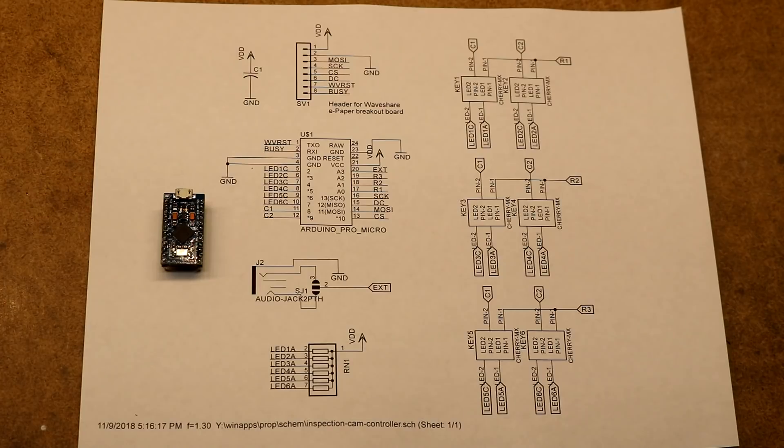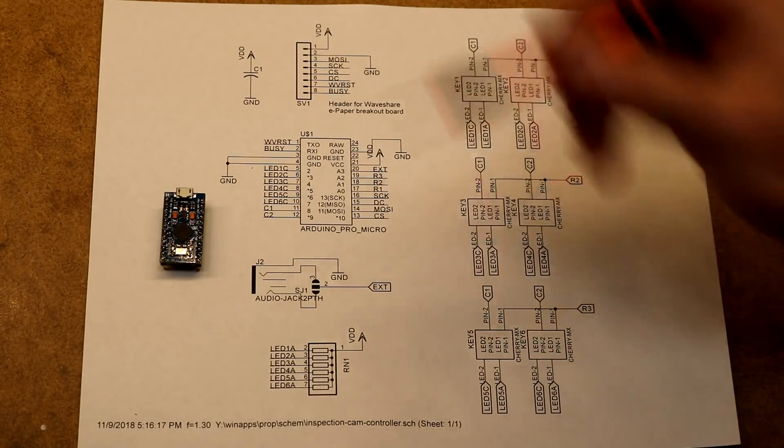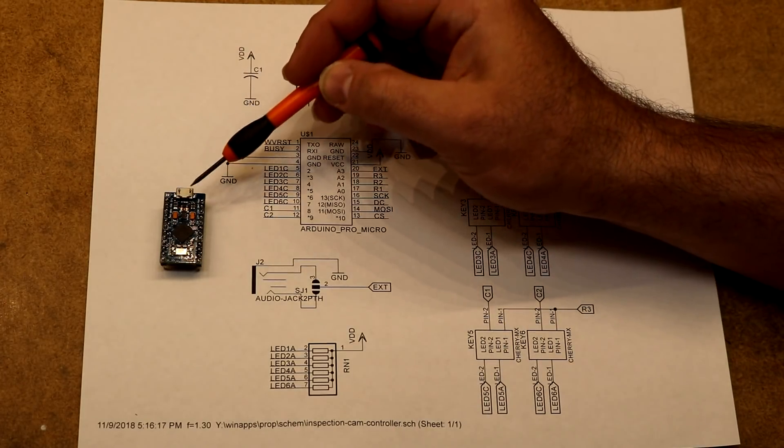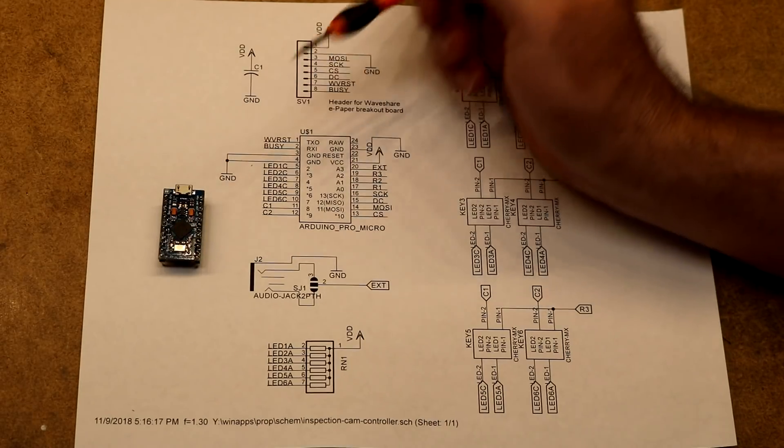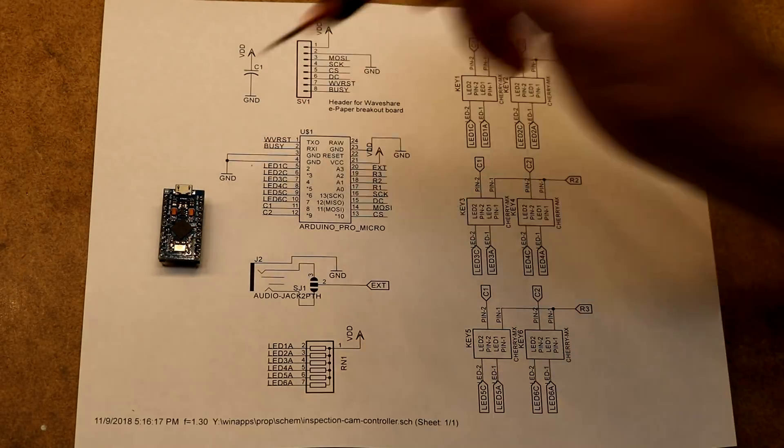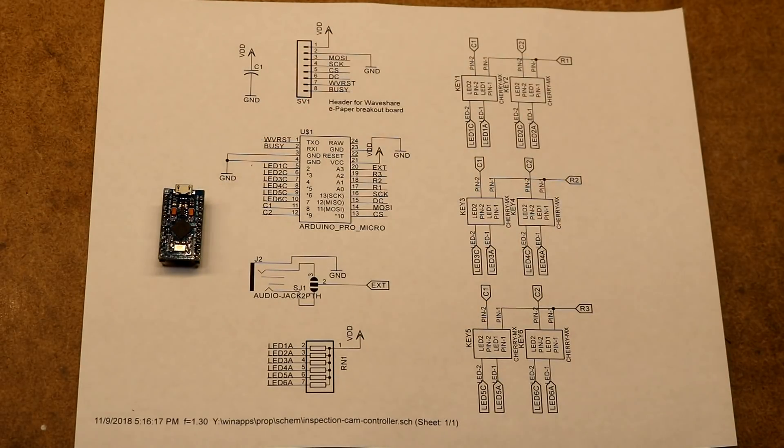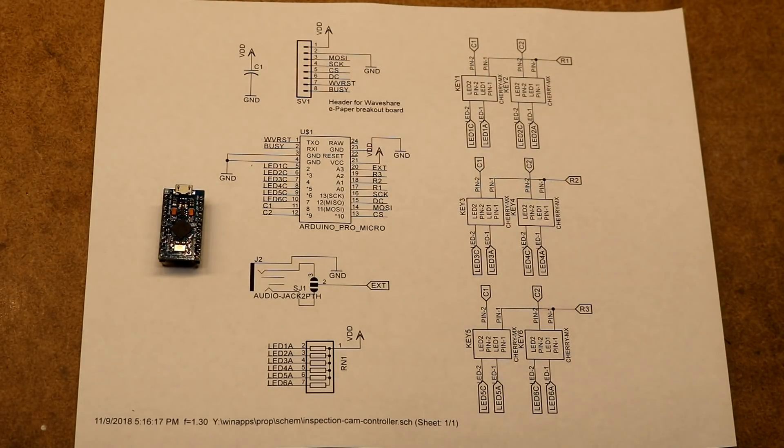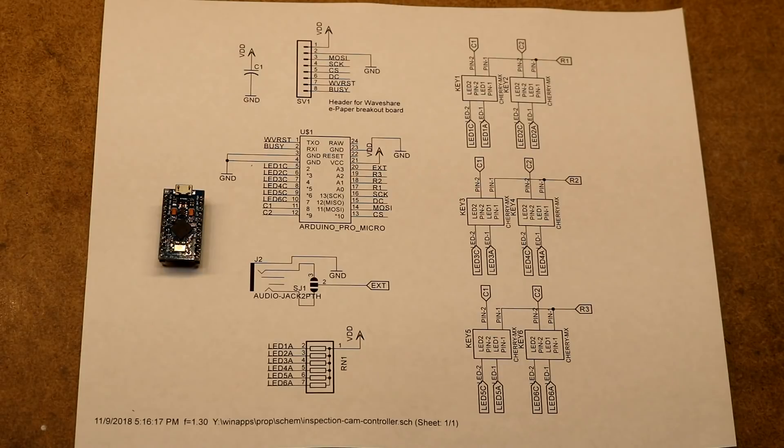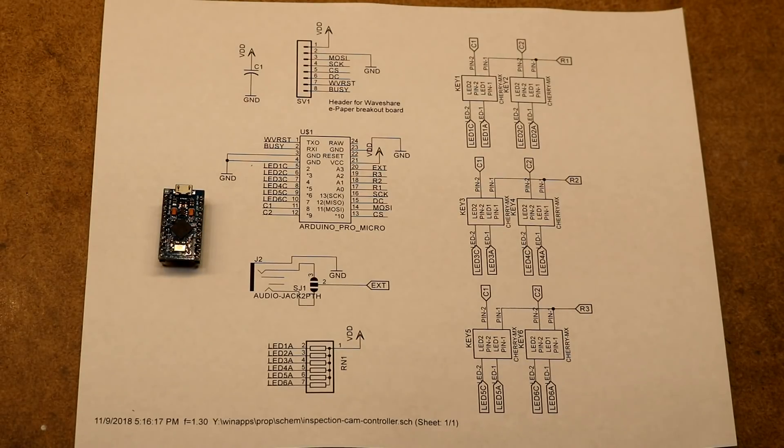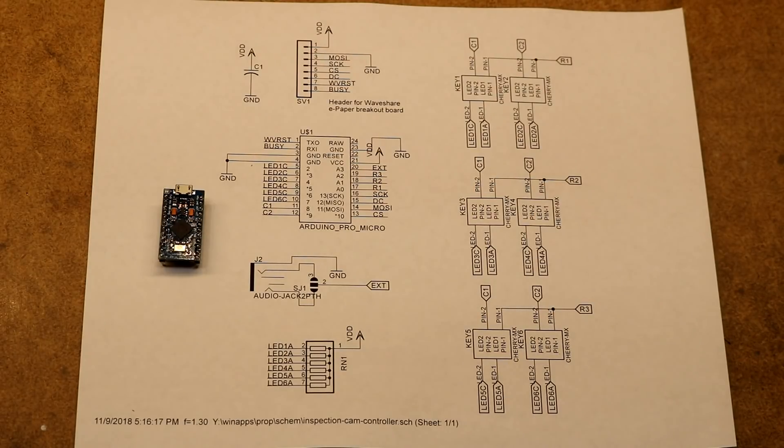That allows it to appear to the host system as a keyboard or mouse. You also program it through the very same USB here. So this USB can do double duty as both a programming port and a USB device. We're going to make use of that. We'll put it into mouse and keyboard mode, and this microcontroller will look like a mouse and a keyboard.